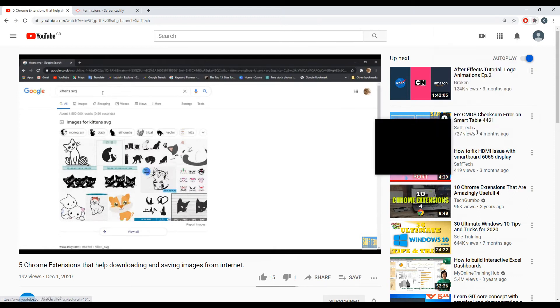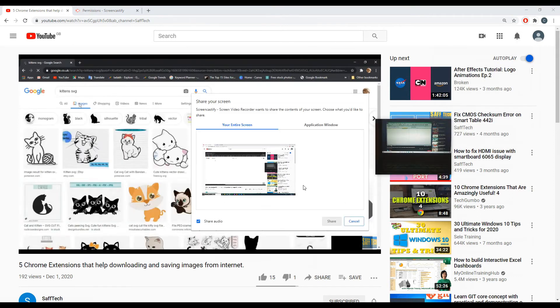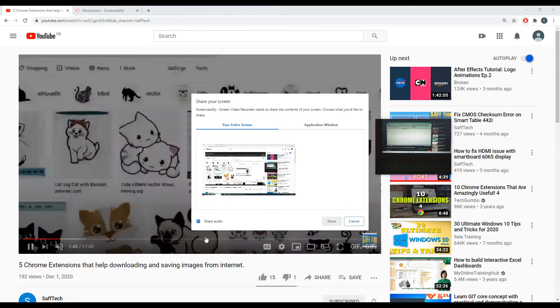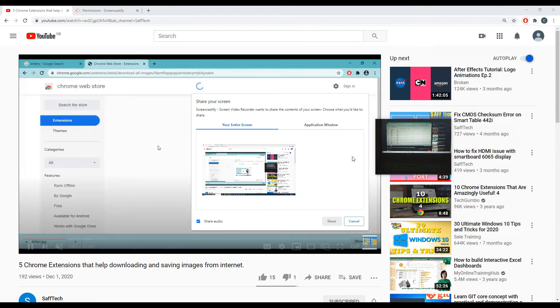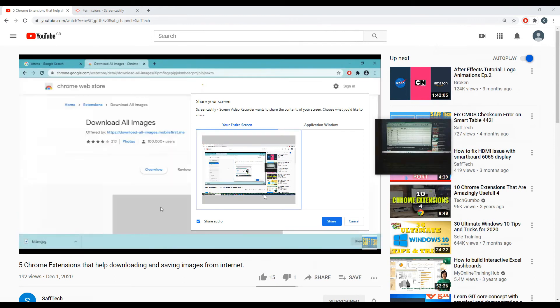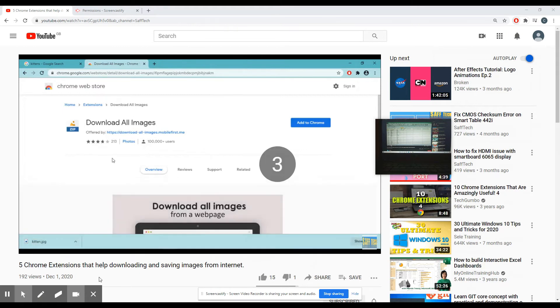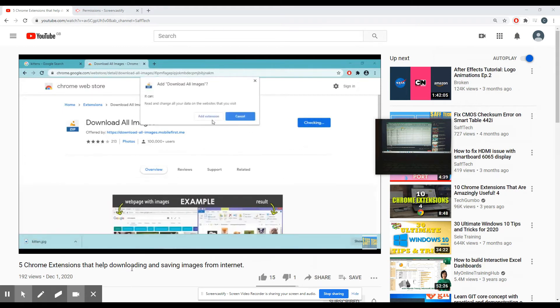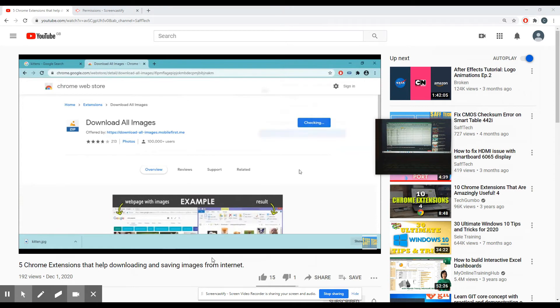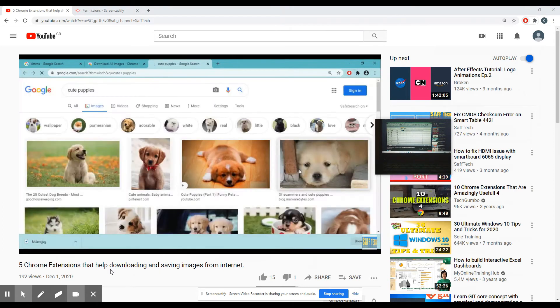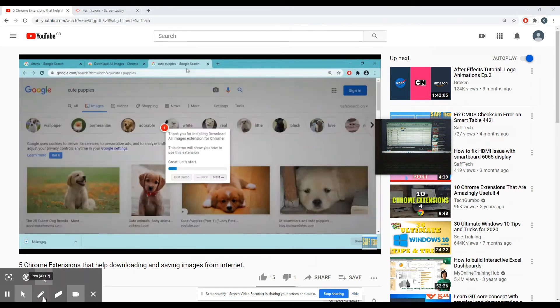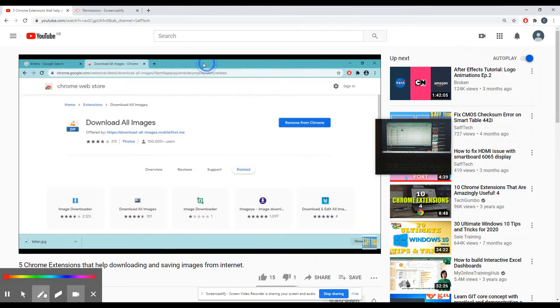This extension is capable of recording desktop, browser tab, and webcam capture. You can also narrate with your microphone and can embed your webcam into the recording with full HD resolution.